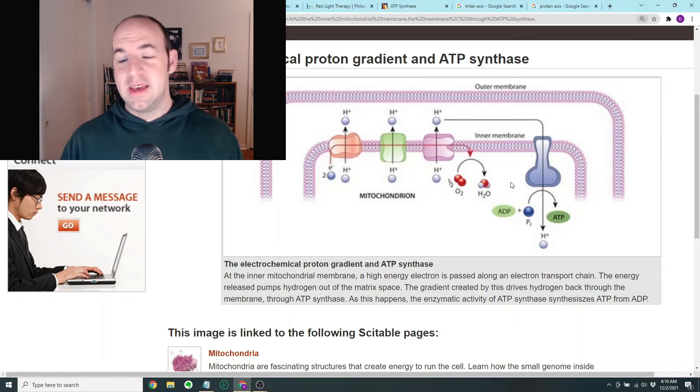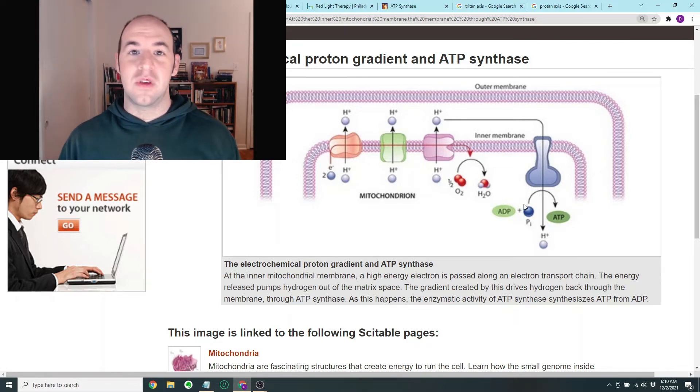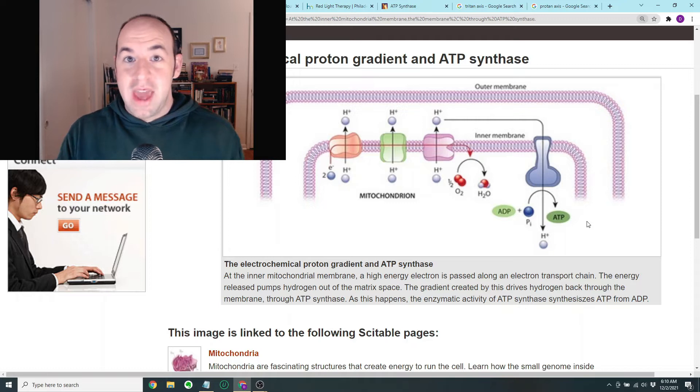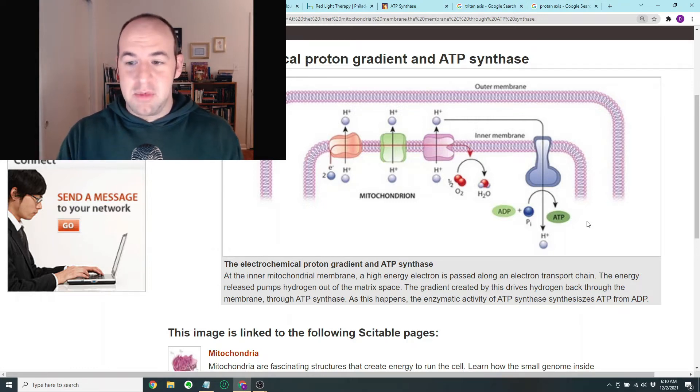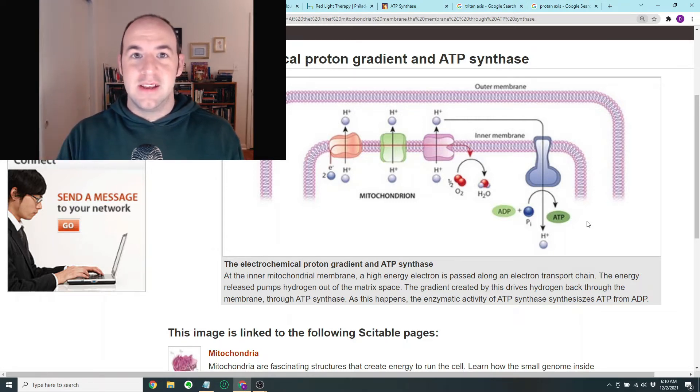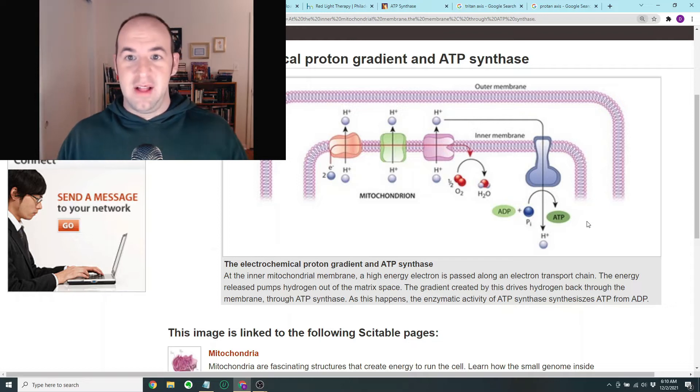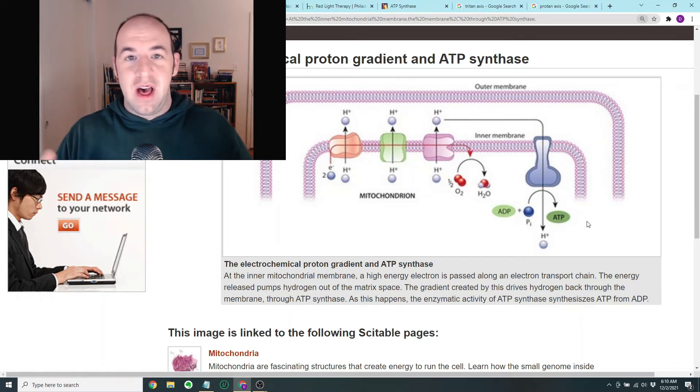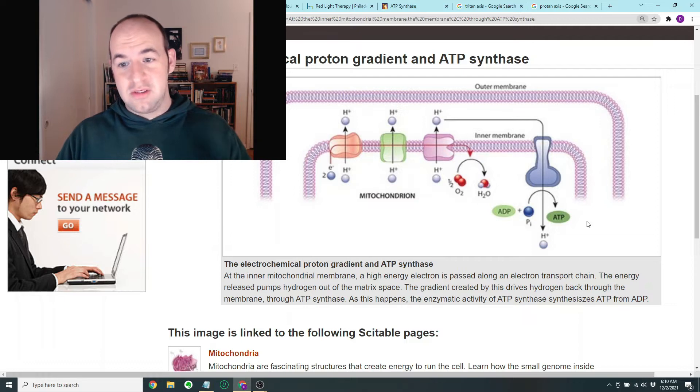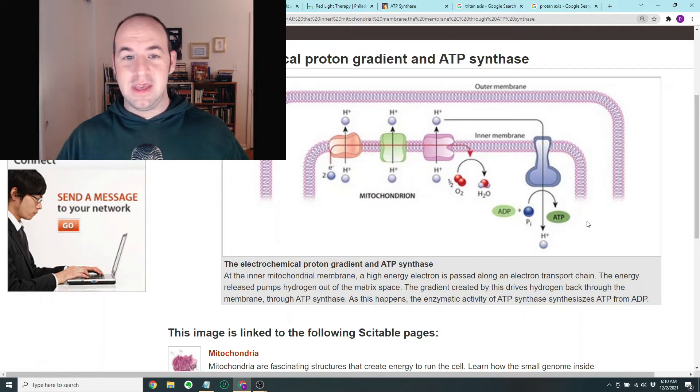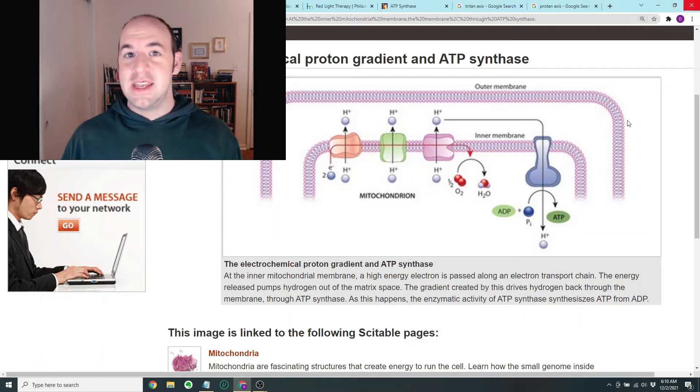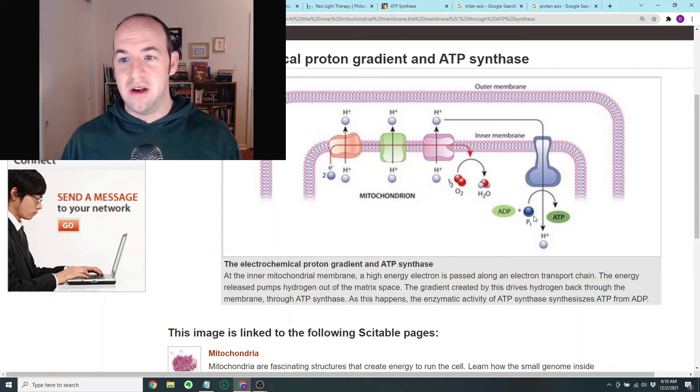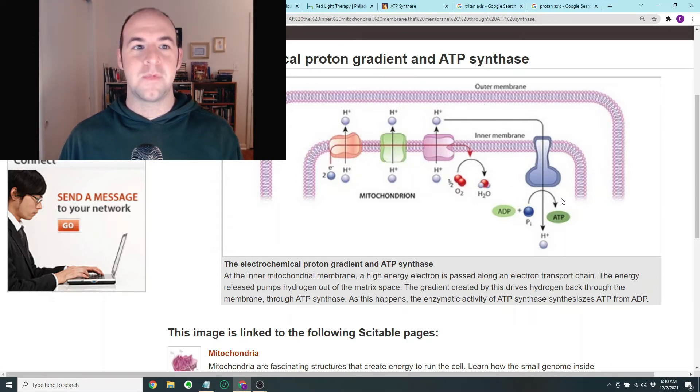There's a driving force which is causing these protons to diffuse back into the inner part of the mitochondria, and it will go through this enzyme called ATP synthase that will produce a molecule of ATP. ATP is basically, you can think of it as like a general energy carrier. It's like an energetic molecule that can then do work throughout the cell. If you want to have a healthy cell that has plenty of energy and can do its functions, then you want to have lots of ATP.